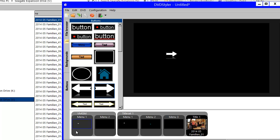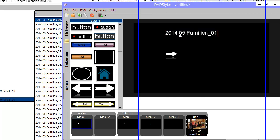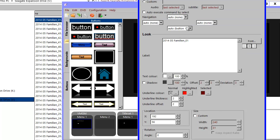Jump pad also makes it possible to jump to a chapter within a title from the Video Manager Domain, which you normally can't do — you can only do that from the Video Title Set Domain. But when using jump pads, it appears that you can just jump directly to the chapter within a title. That's also a nice thing to have.